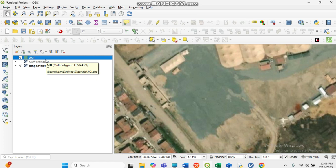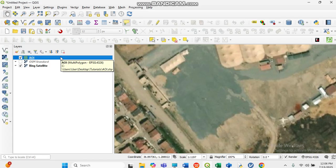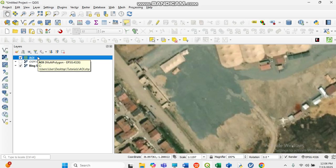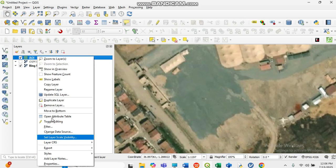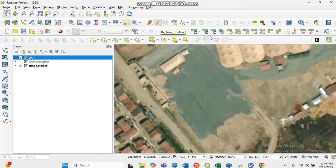You have to edit it. Come to 'Toggle Edit' — the pencil icon — or you can right-click on the layer. Make sure the layer you want to edit is active. Right-click on it and go to 'Toggle Editing.' Now it has activated all the editing features, icons, and tools you will need.